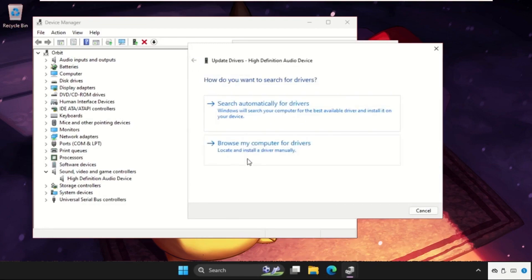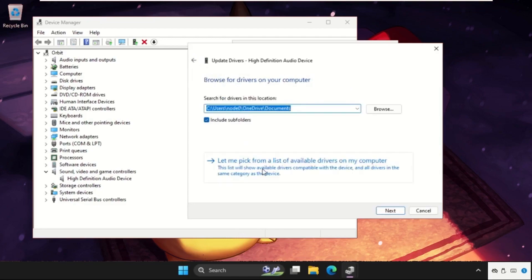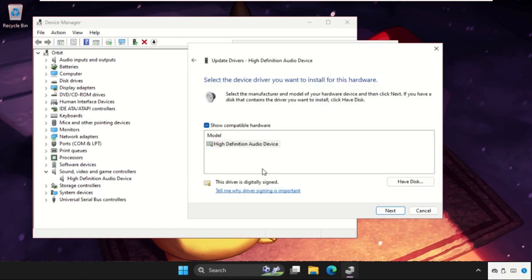After that, just go back and if this doesn't work for you, you can choose the second option. Click on let me pick from a list of available drivers, and then select the model.